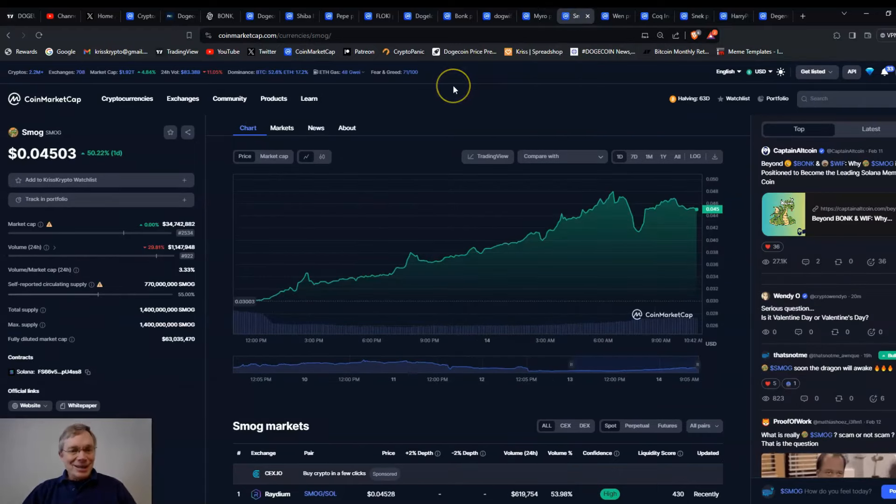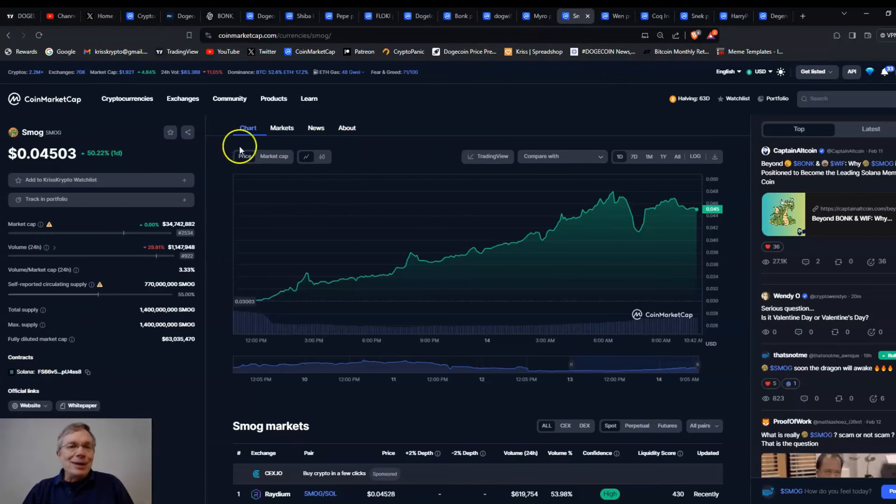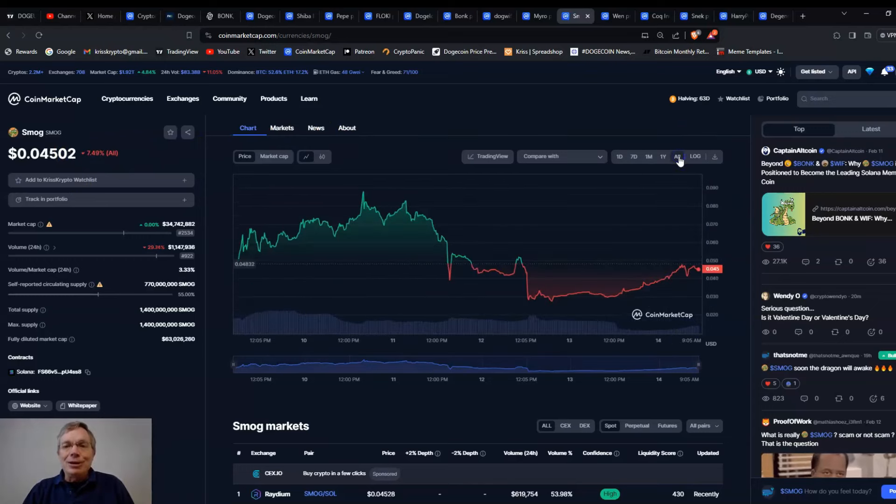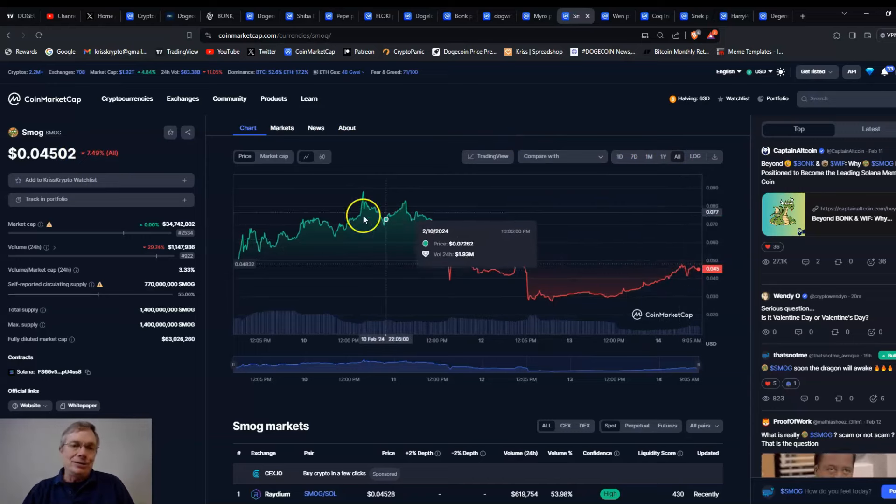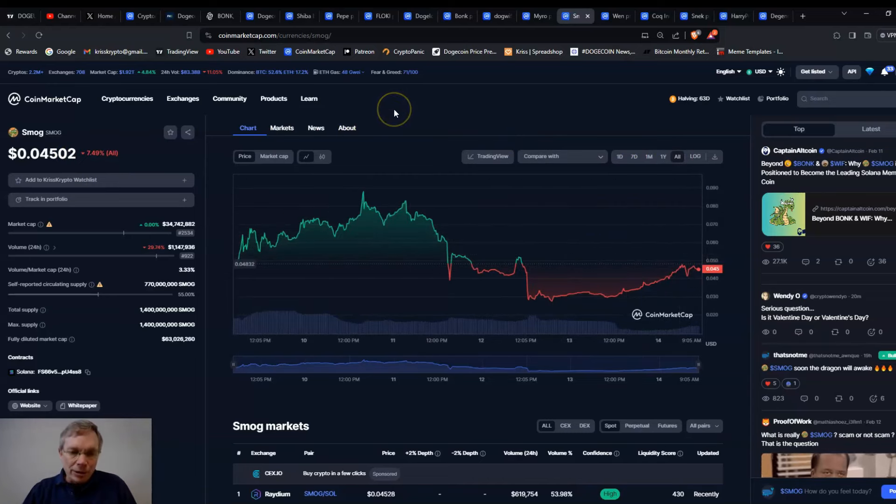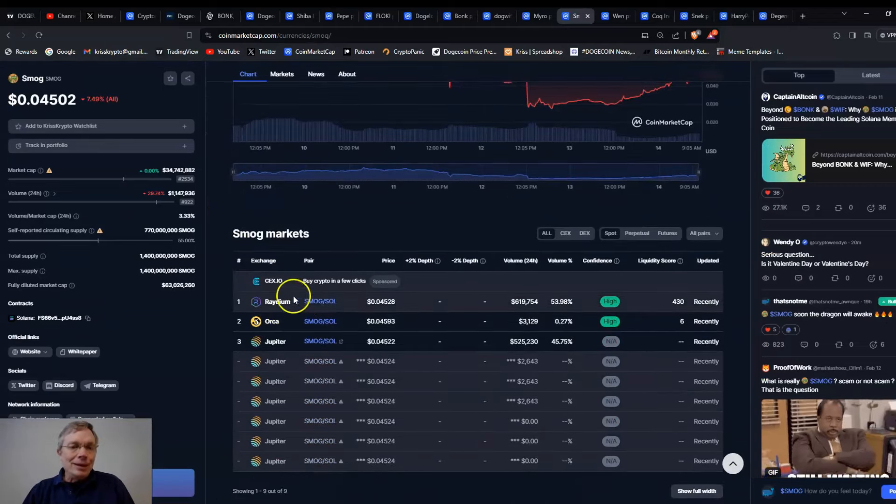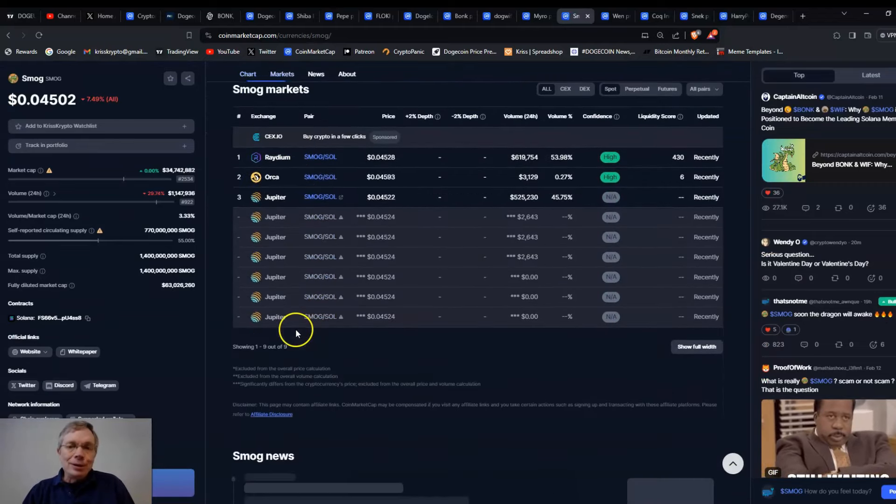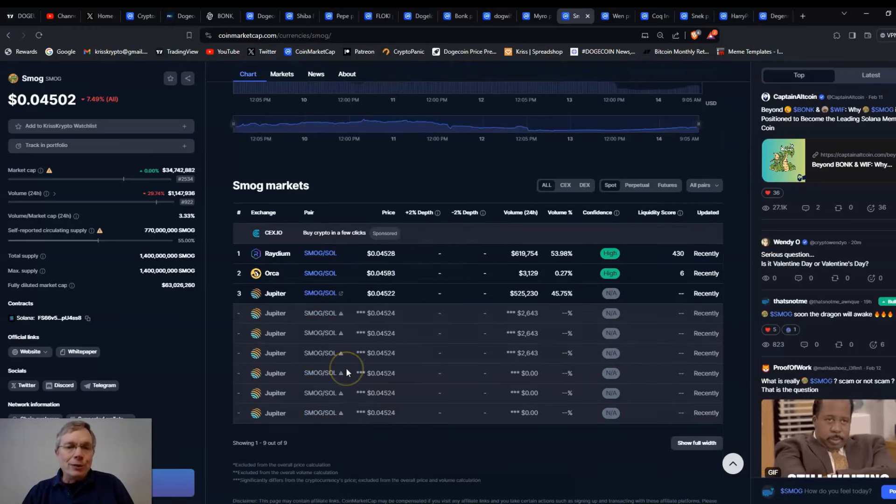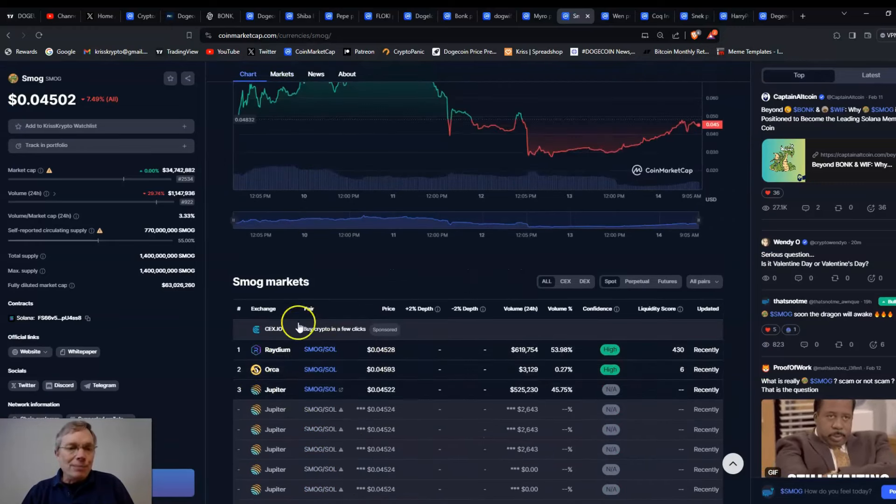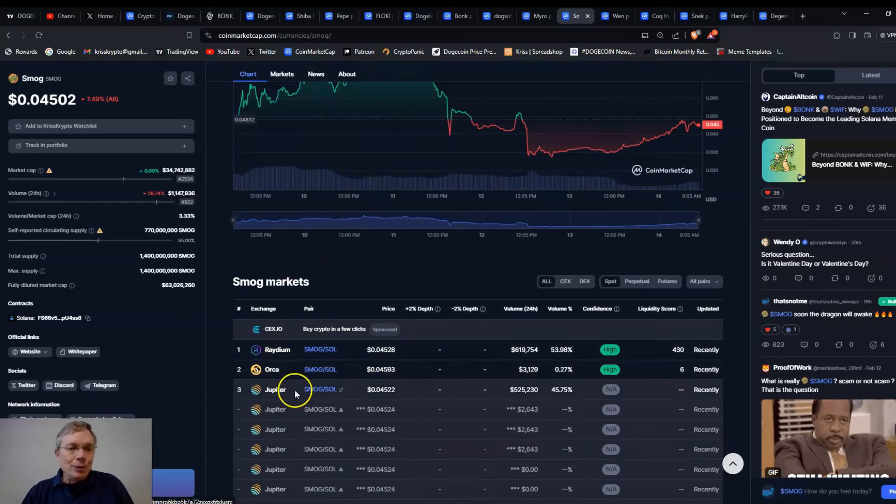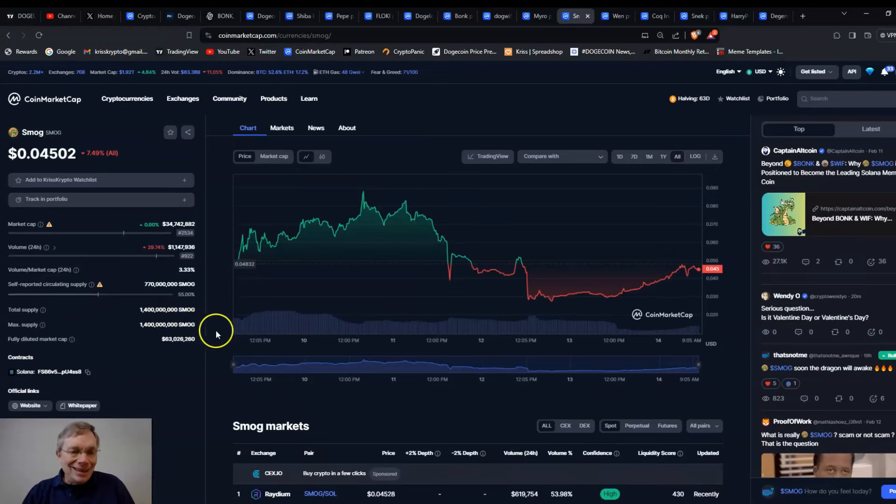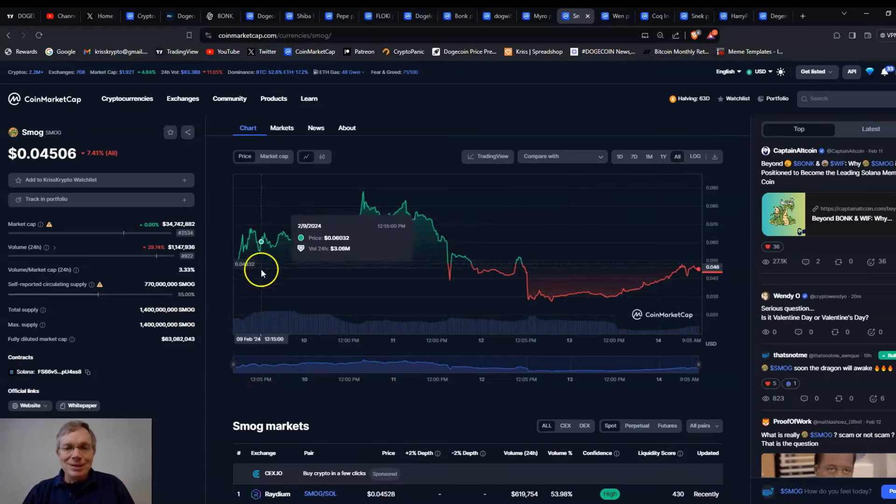Smog. This is another one on Solana. Smog. Four and a half cents right now. It's up 50% for the day. We look at all time. Not impressive. Down 7% all time from when it was first listed on CoinMarketCap. Again, Radium, Jupiter. You know, a lot of people just swapping on Jupiter right now with this smog. That's all you can buy it on here. Radium, Orca, and Jupiter. It's a Solana meme token in the Solana ecosystem. But who knows what's going to happen with this thing? And it's only been around for a few days. So it's very new.